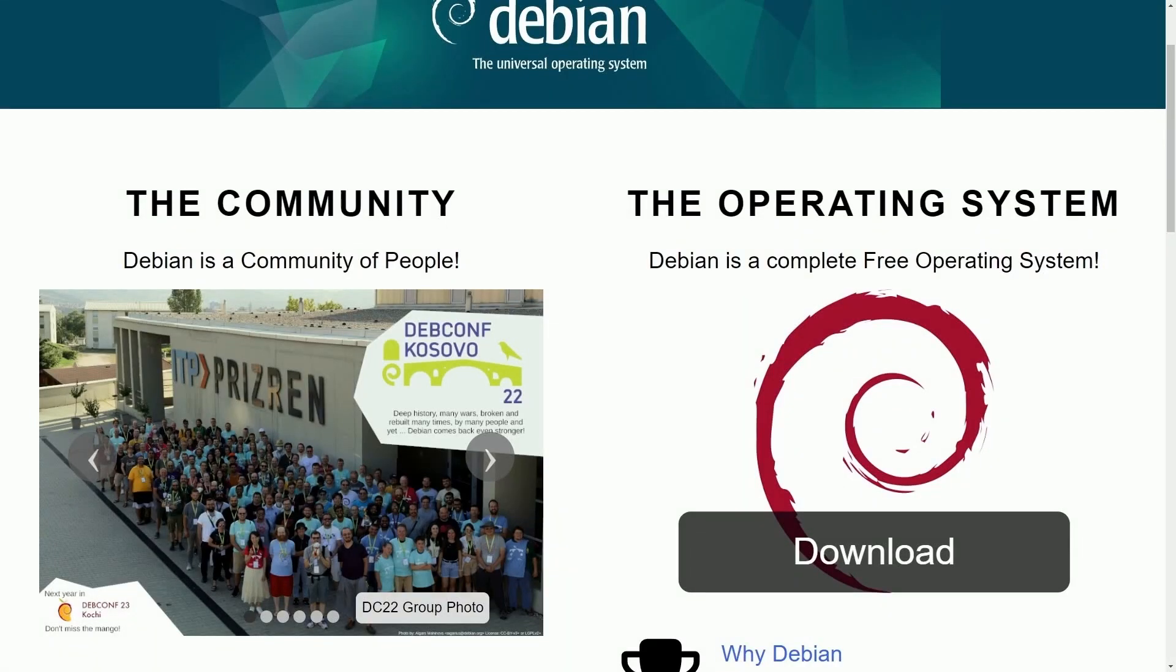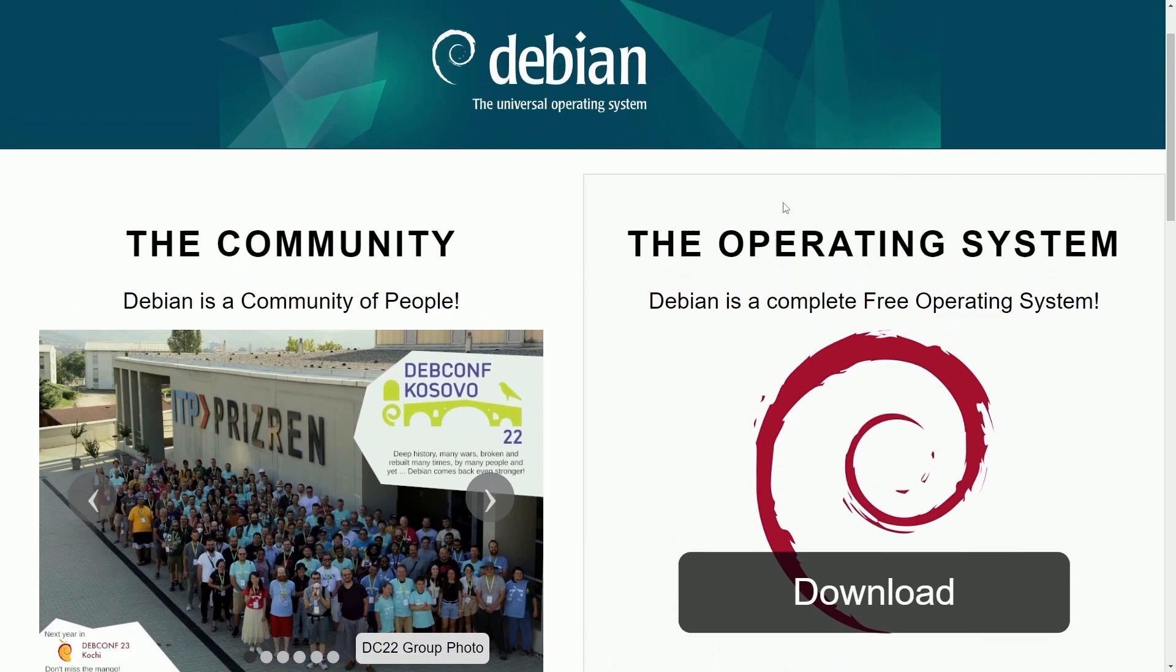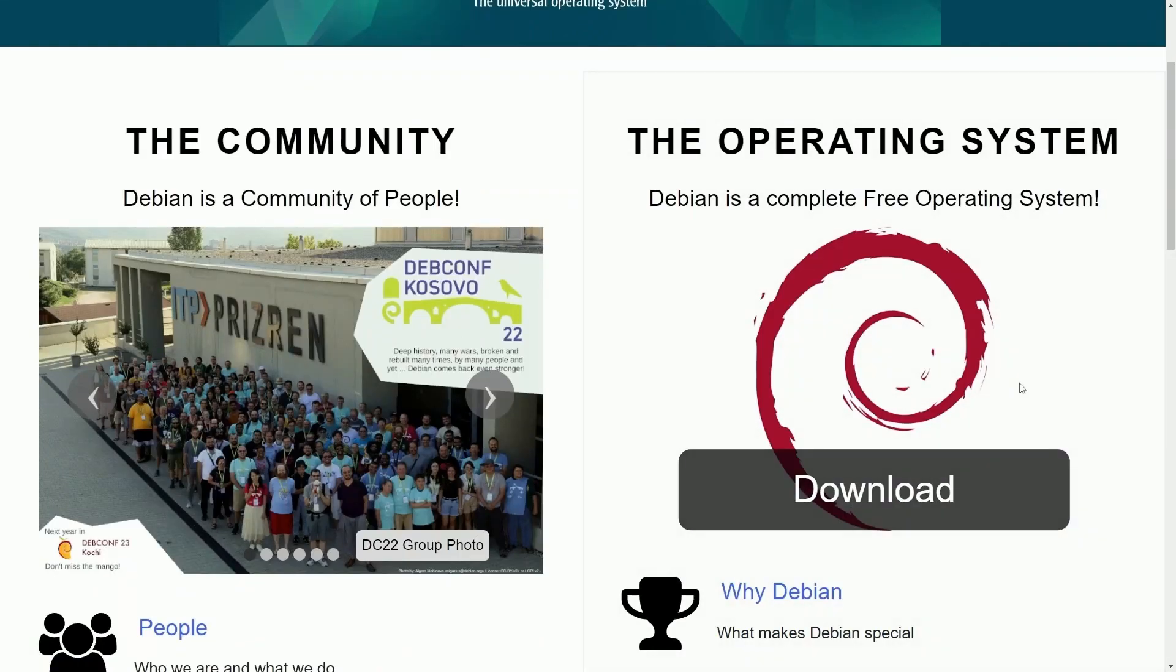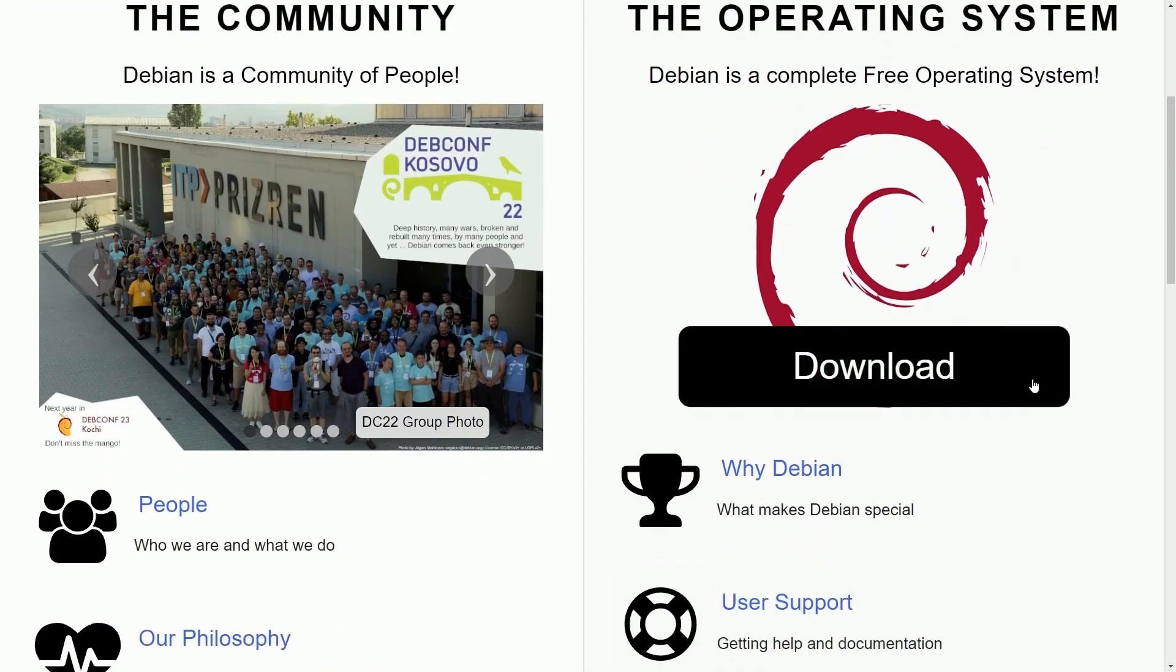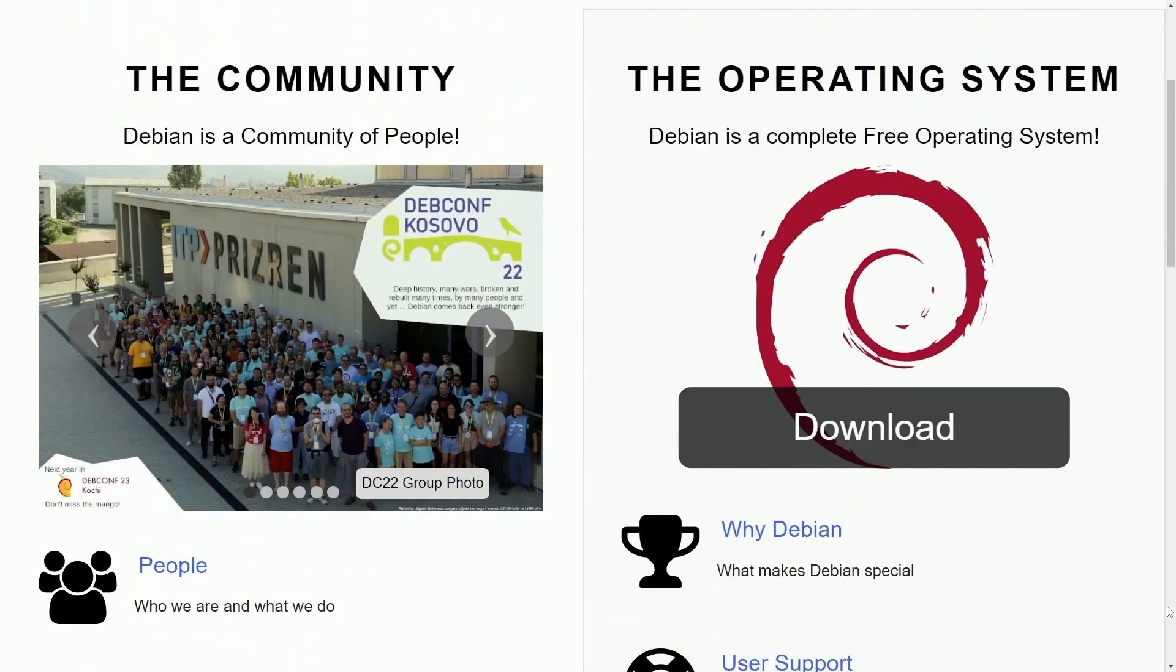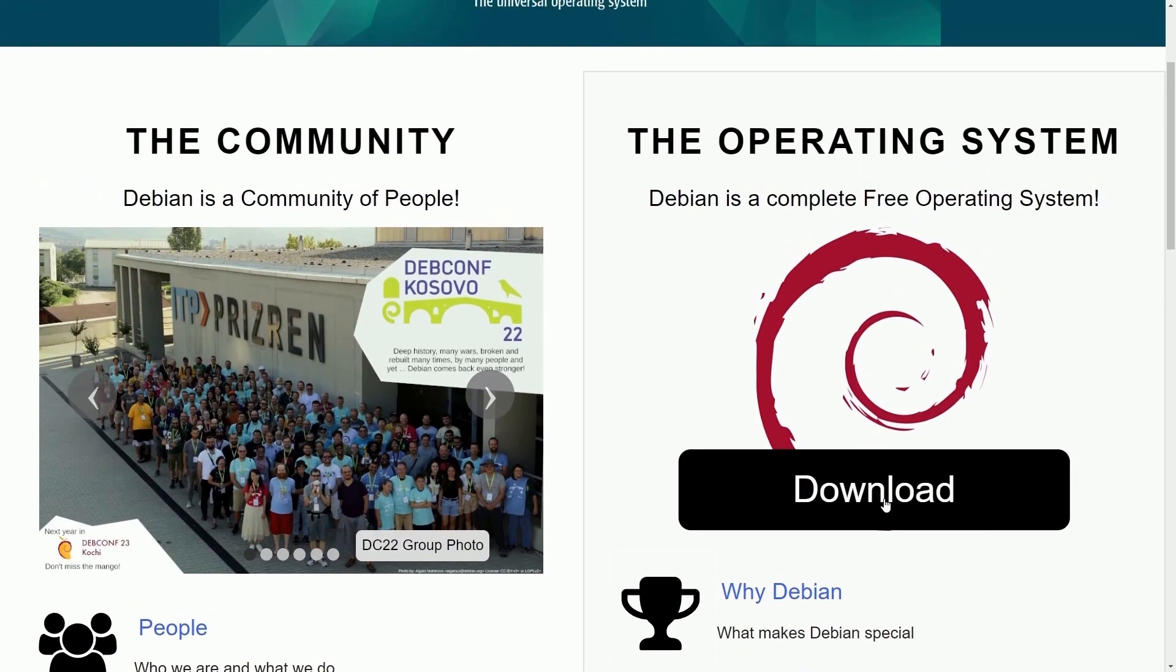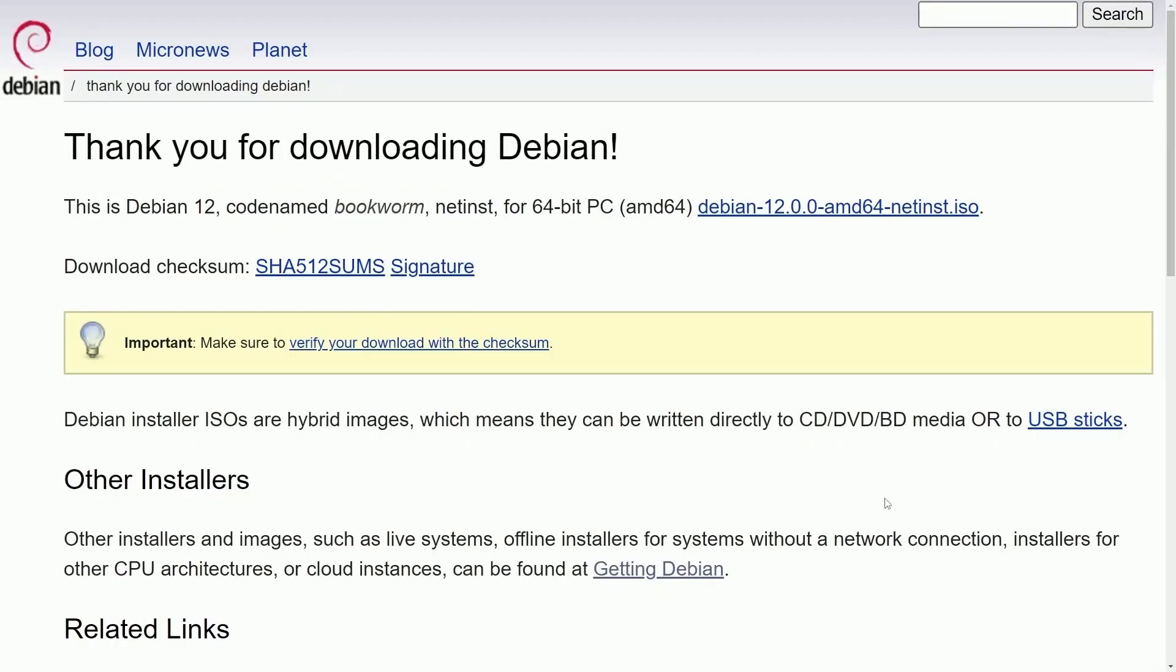Today we'll be installing Debian 12 Bookworm on a storage space of your choice. On the Debian.org website we're going to search for the download button. You could explore their website, but what we're looking for here is download, which I see right here.